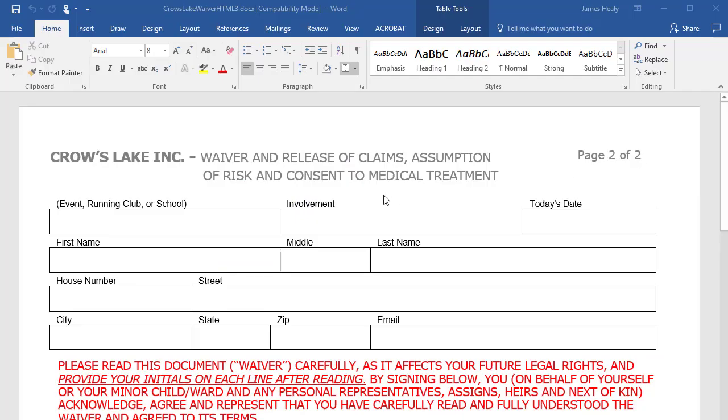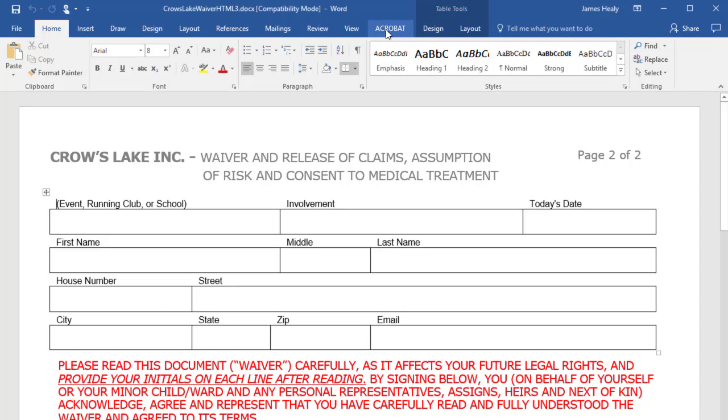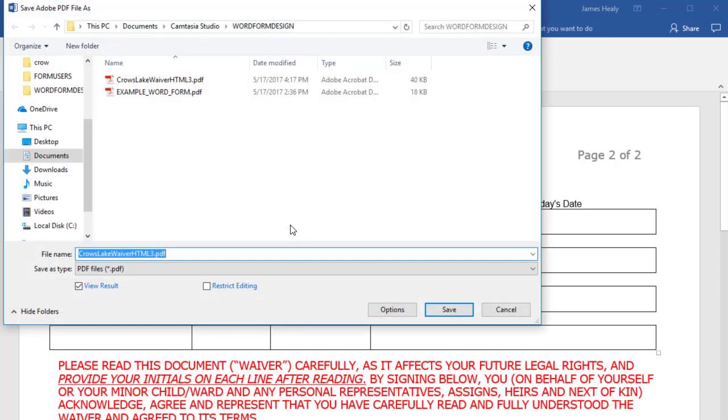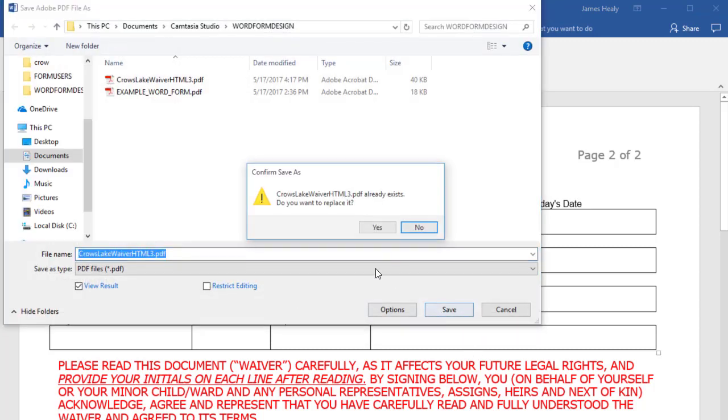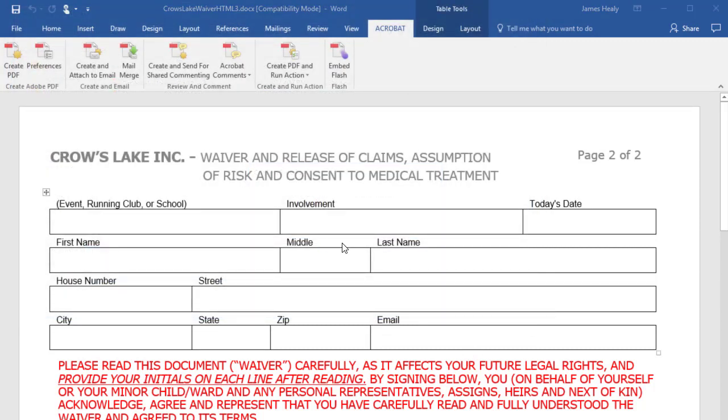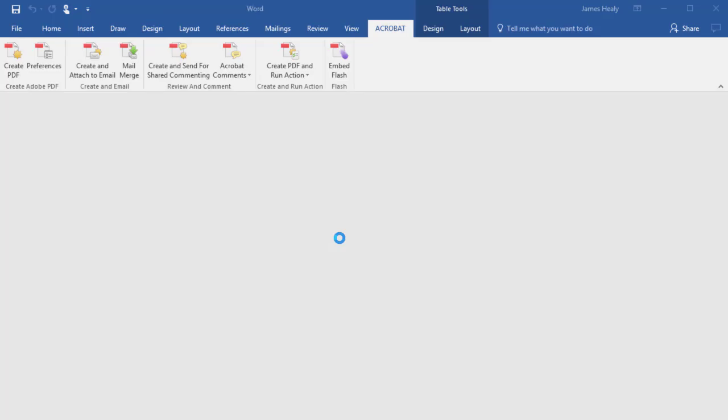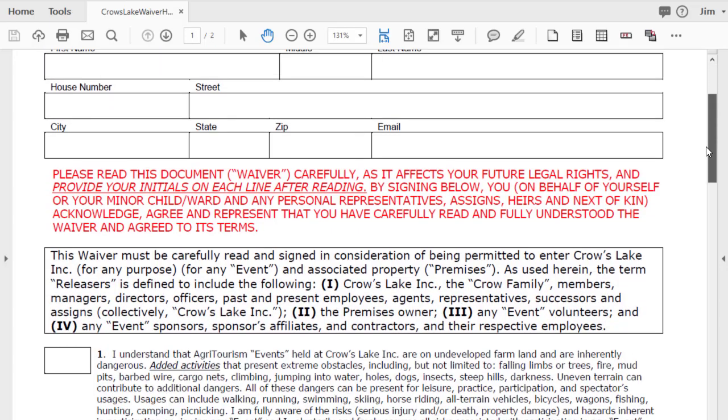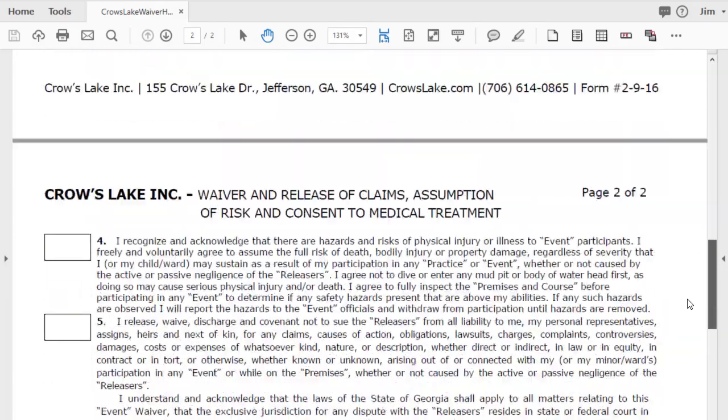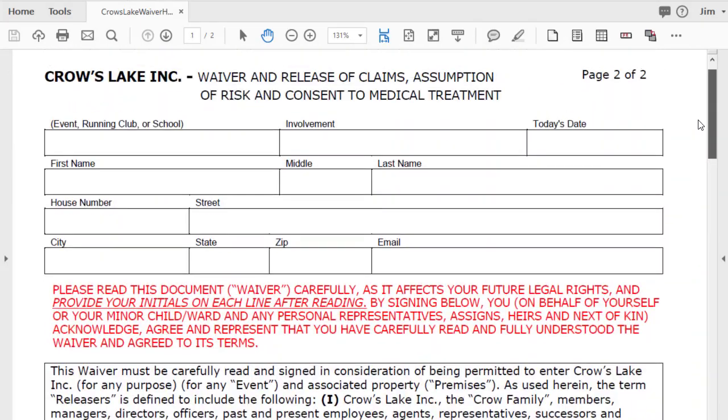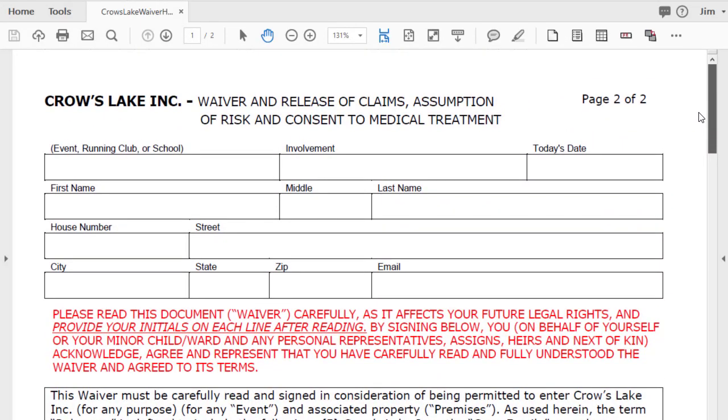Here I have the Crow's Lake form opened up in Microsoft Word. I'm going to go over to the Acrobat tab, and I'm going to create a PDF from this Word document. When it creates the PDF, it'll open it up in Adobe Acrobat. If your version of Acrobat looks slightly different, that's okay. This is the latest version.